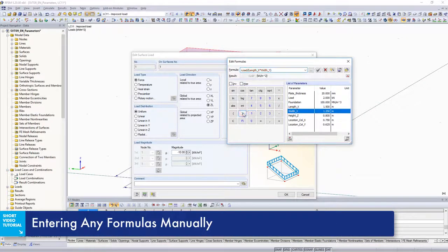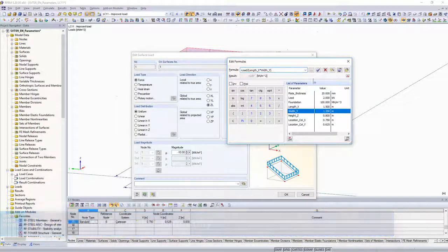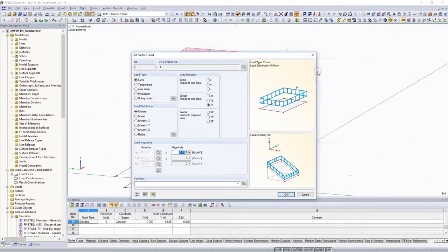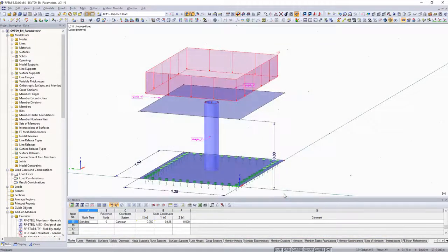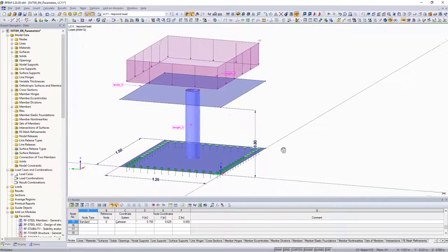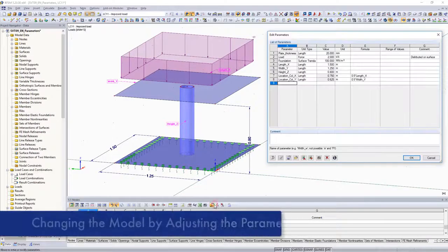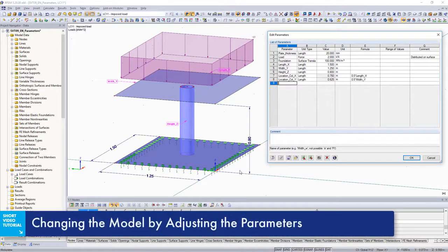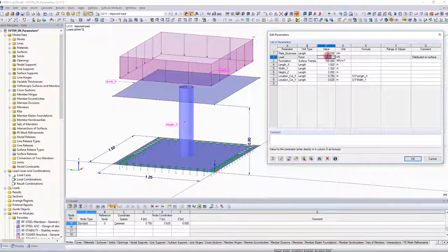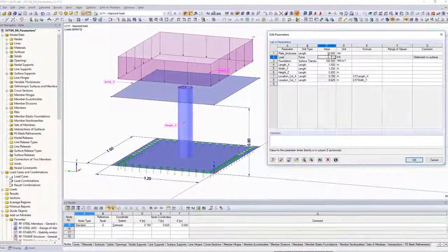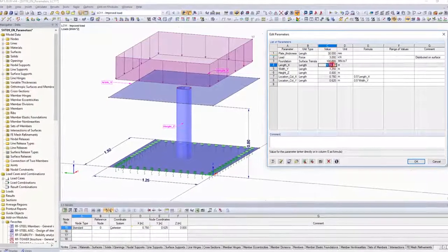The entire model is now parametrized. Parameters are especially beneficial for frequently used model types. Utilize this feature for models which have a similar structure and only vary slightly with geometry and loading.